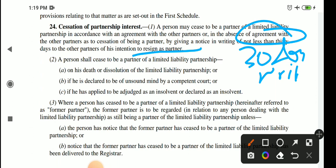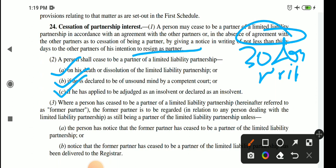Subsection 2 says that any person will cease to be a partner of LLP in the following cases: death, dissolution of LLP, if they are declared of unsound mind, or if they are declared insolvent. In these three cases — death, unsound mind declared, or insolvency adjudged — their partnership in LLP will be finished, and they will no longer be a partner.